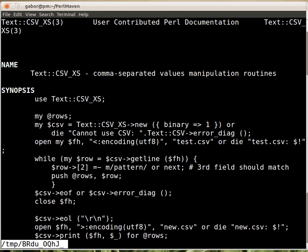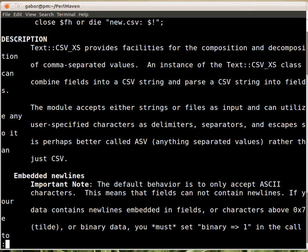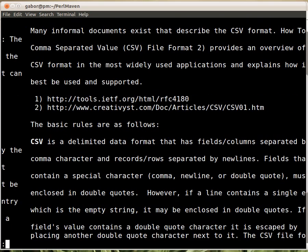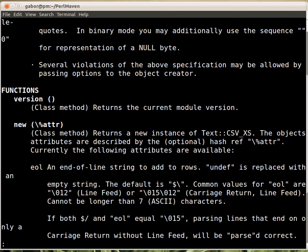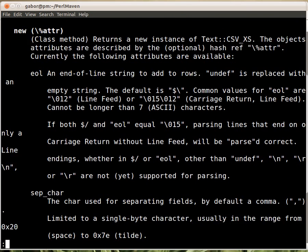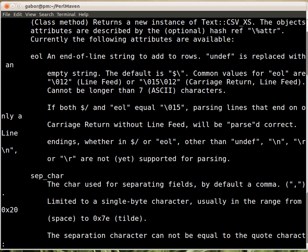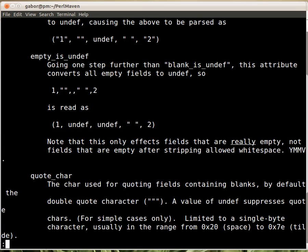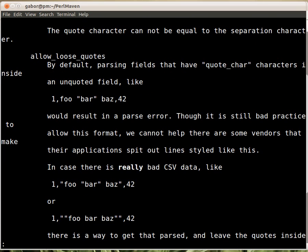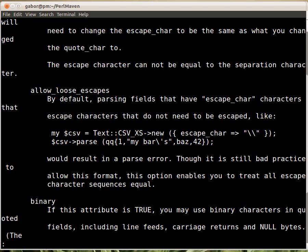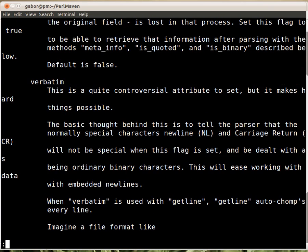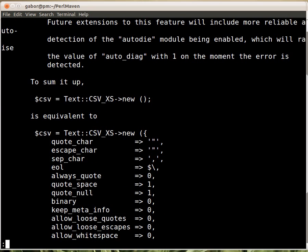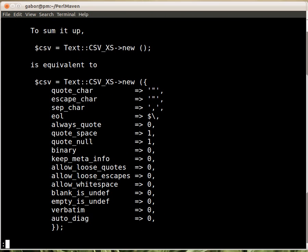So we read the documentation, and it has an example in the synopsis, but we disregard it now. Here, I got to the functions, and there is the new function explaining what are the attributes, and here you can see the attributes, eol, sepchar, sepchar is the one that is the separator character, by default it's the comma. And the way you can set them, there are a couple of parameters, there are a lot more than I would even think that csv knows, or needs to deal with. So this is how you call it, here is the example.